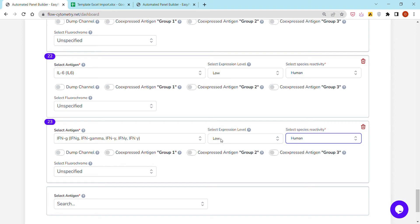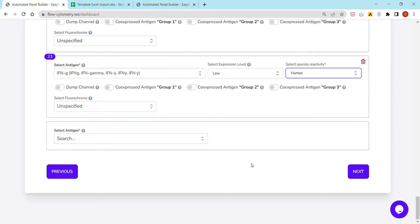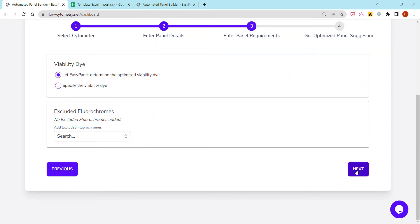I've explained these in my previous video, and they impact the panel design. There is a small question mark that explains what these options are and how exactly they impact the panel design. I'm going to click next. It's asking us here about the viability dye.